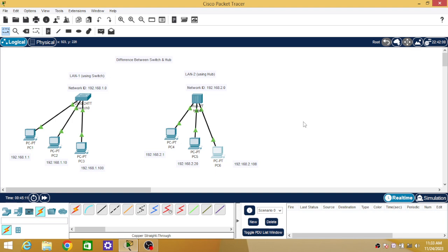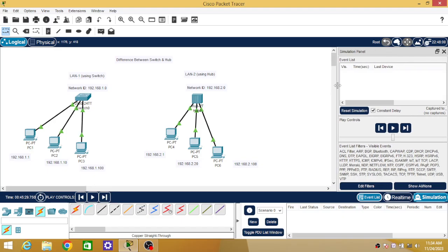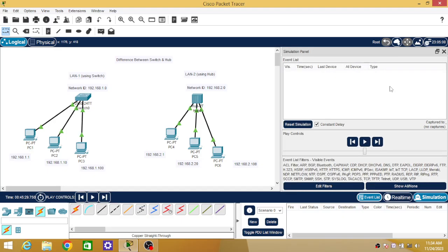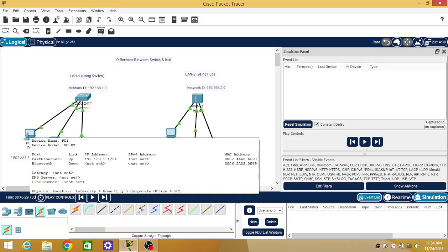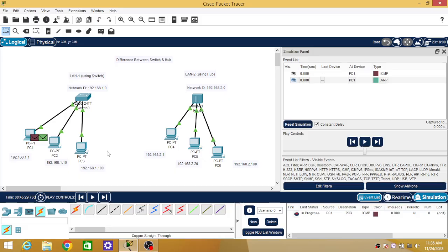To check the working difference between the two networks, we have to turn on simulation. I am going to select a simple data packet — PDU — and place it on PC1 of LAN1 as source and PC3 of LAN1 as destination. Similarly for the second network, I want to send packets from PC4 to PC6.